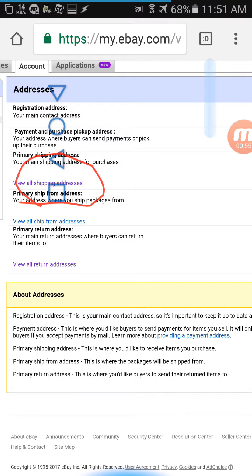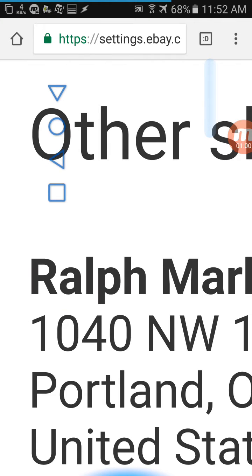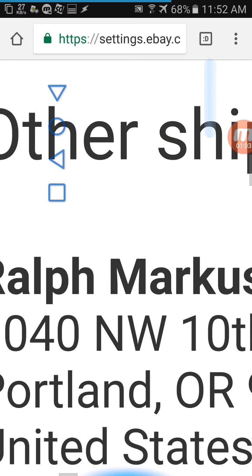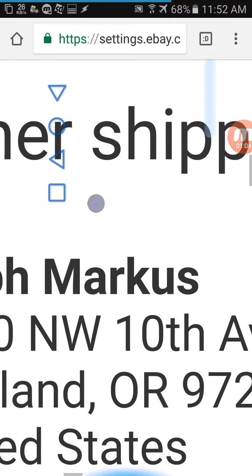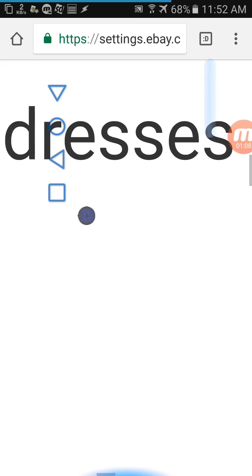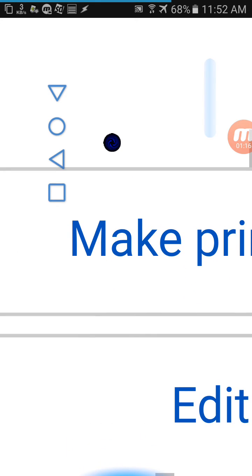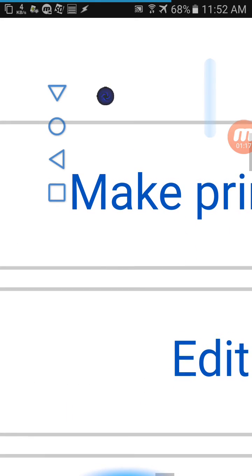Look for view all shipping addresses. When you're in shipping addresses, find the address you want to delete. You'll have the address and next to it on the right will be a delete button. If it's a primary address, go ahead and make your real address the primary address first.